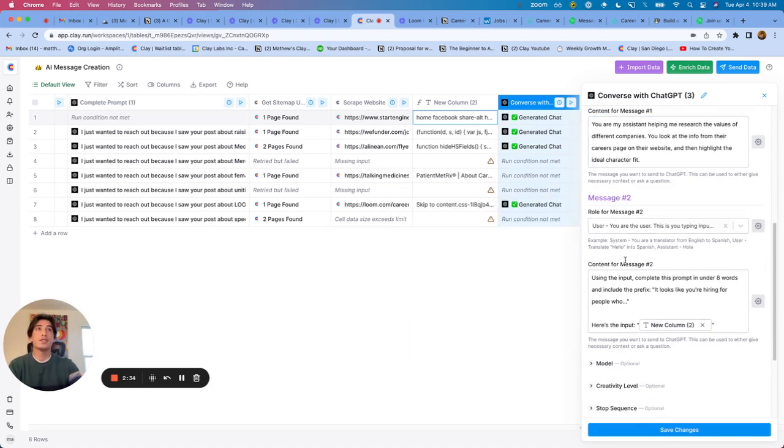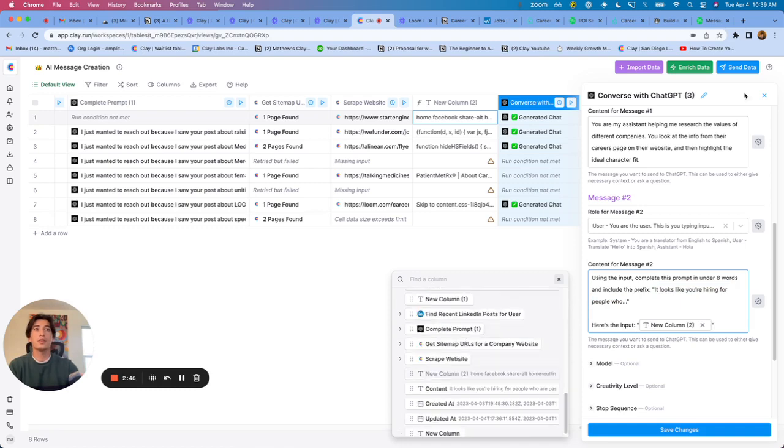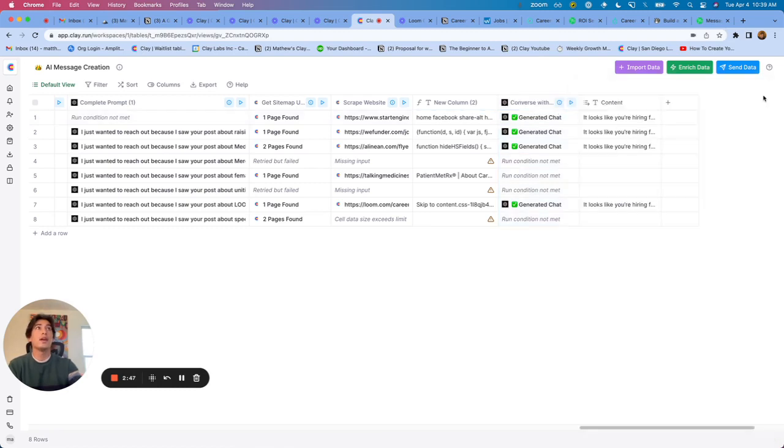Second message, as the user, I'm saying using the input, complete this prompt in under eight words and include the prefix. It looks like you're hiring for people who dot dot dot. Here's the input. I put it in quotation marks to make it super clear. And for the output: